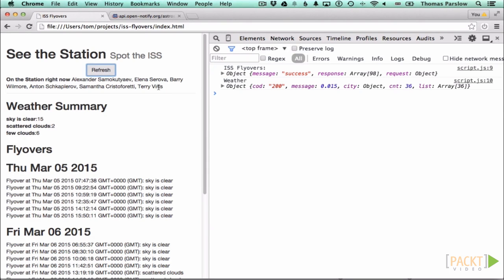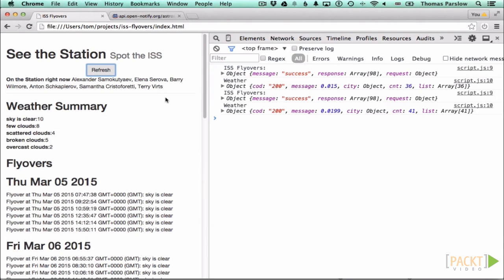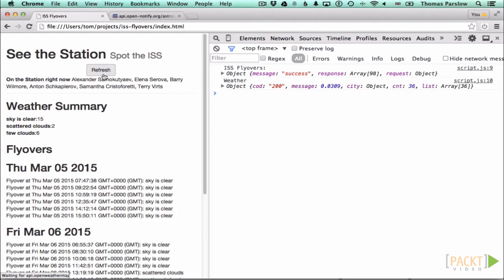And let's just see that it's all still working. Refresh and good, it is still working.